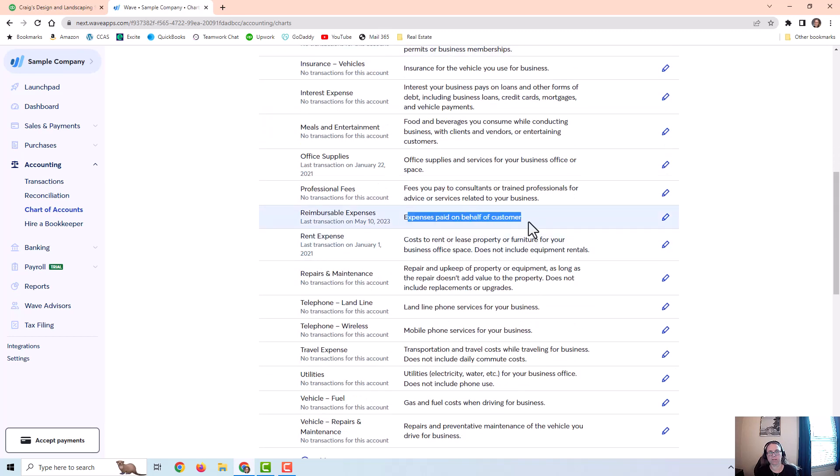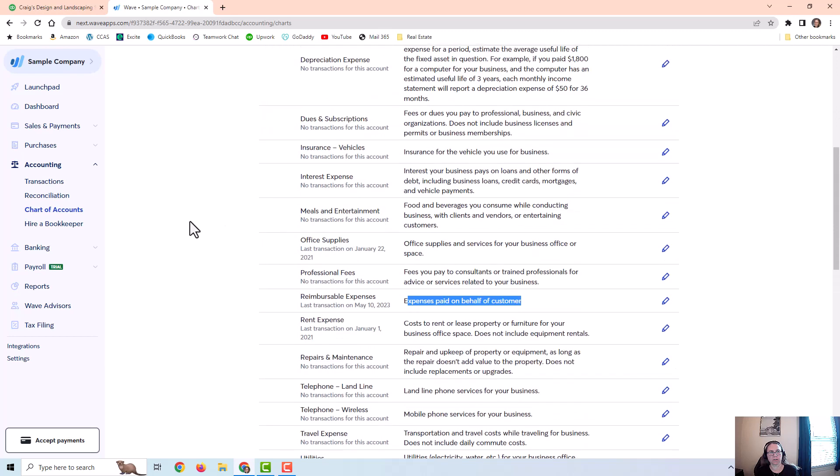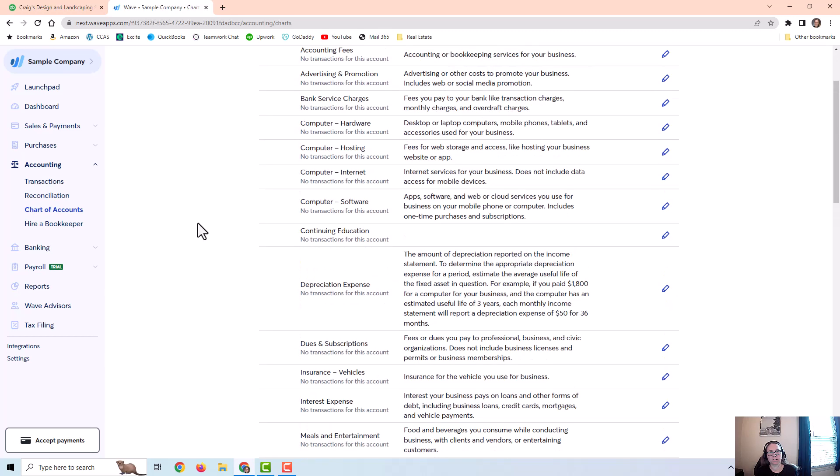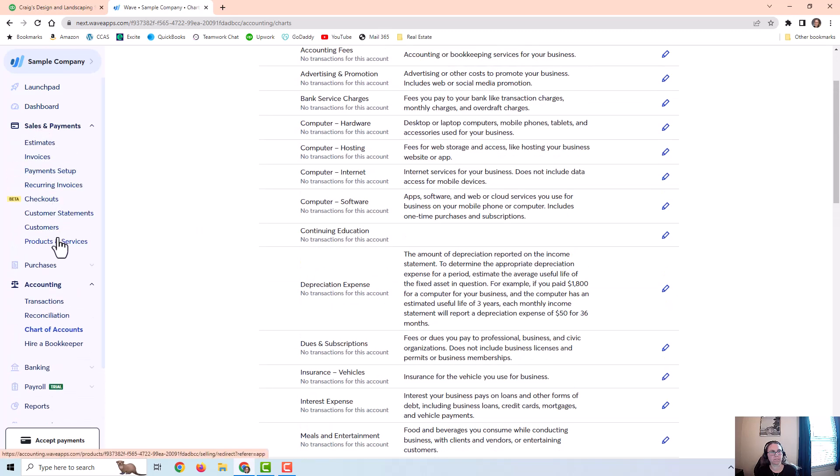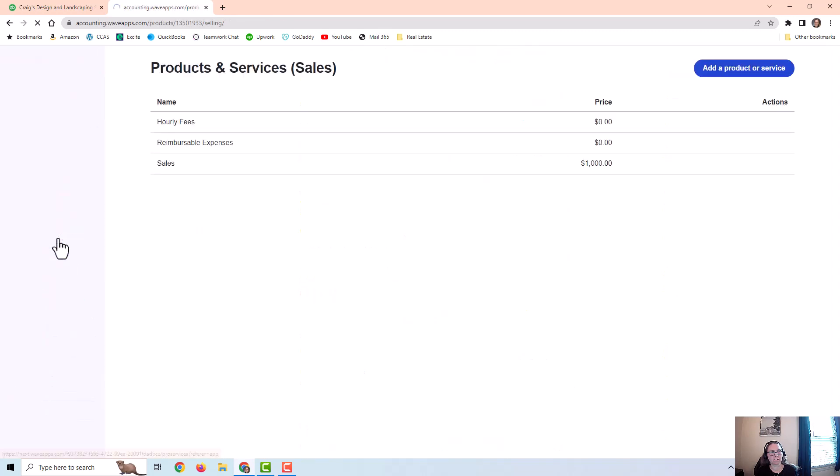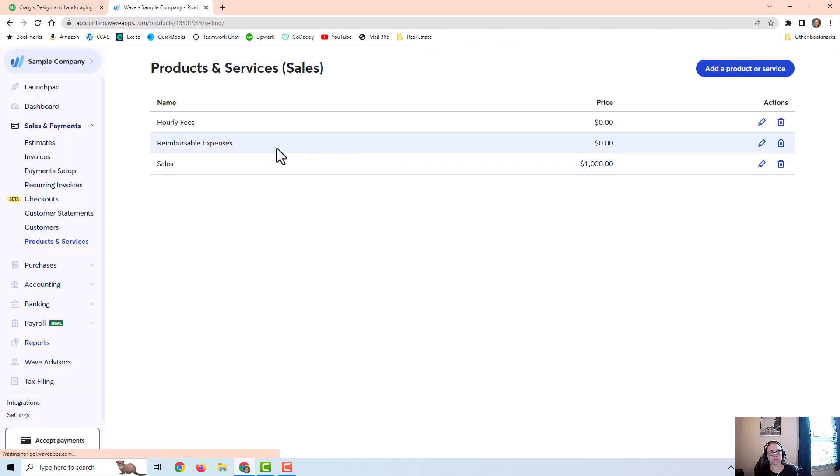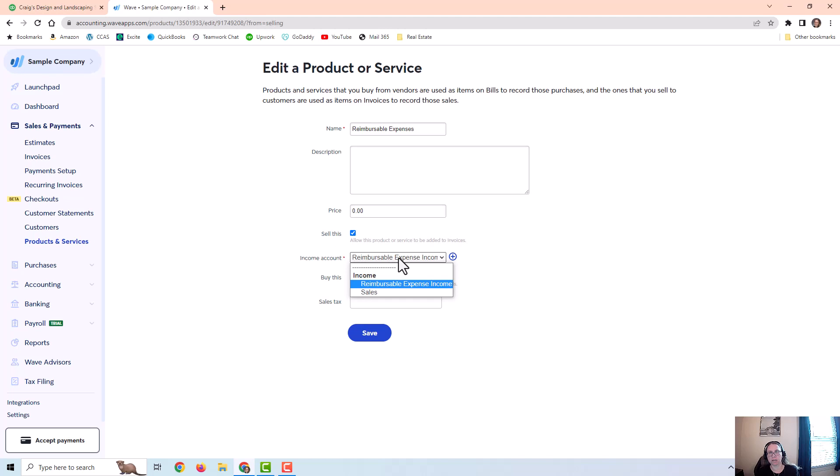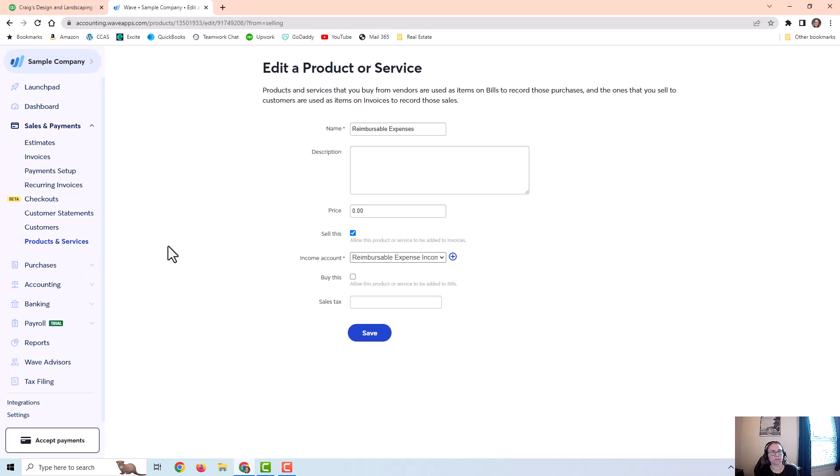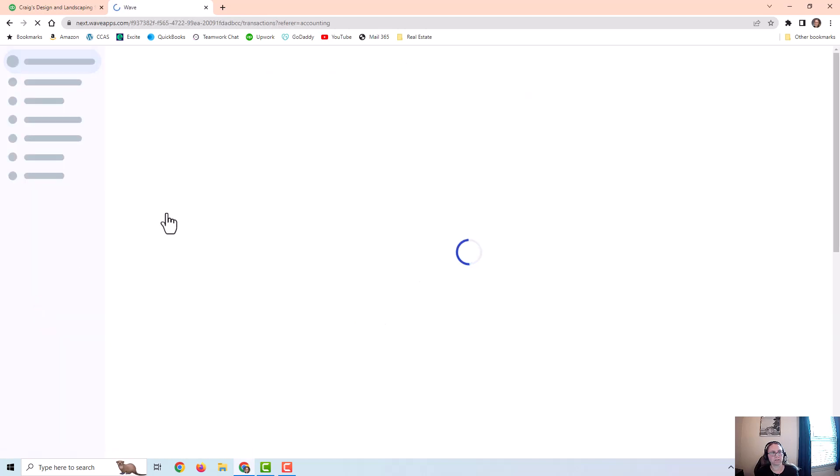And then I also have an expense account called reimbursable expenses, expenses paid on behalf of the customer. I went ahead and set up an item under products and services for reimbursable expenses. It is going to be connected to that income account because when it's on an invoice being billed to a customer it is being treated as income. And then when I pay an expense it is treated as an expense. So let me just walk you through the transactions.